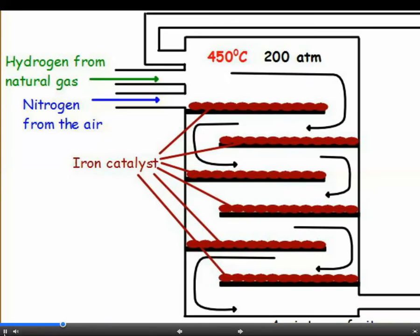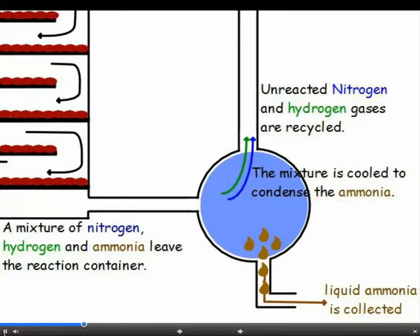The gases enter the reaction chamber and stay in there until they get to the equilibrium mixture. The mixture of ammonia with unreacted nitrogen and hydrogen is cooled and the ammonia condenses to form a liquid. This is collected and the unreacted gases are recycled. If an exam question asks about this, don't forget to say which gases are recycled — candidates often just say 'the gases are recycled' rather than specifying that the nitrogen and hydrogen gases are recycled.